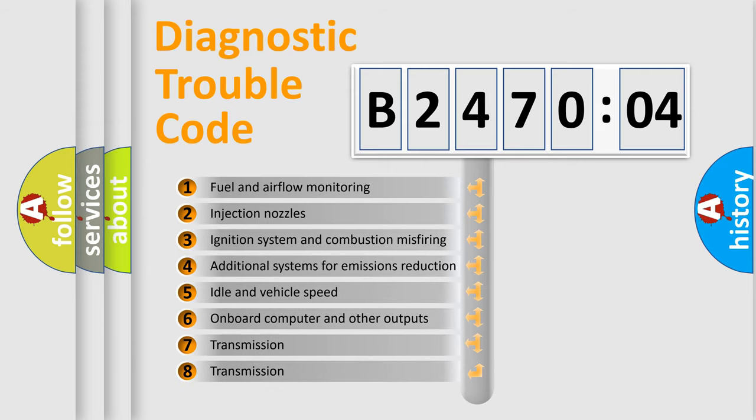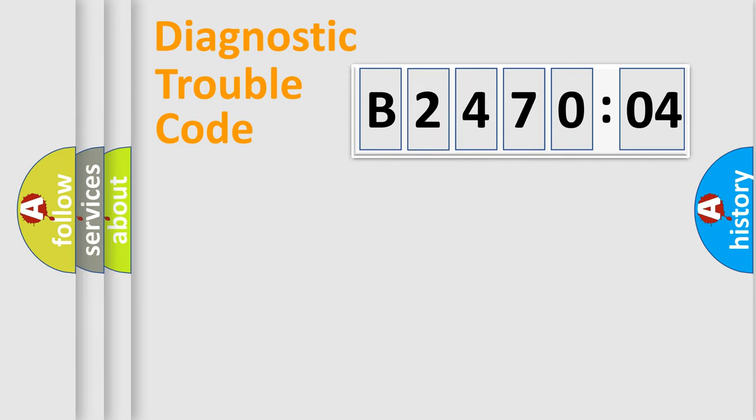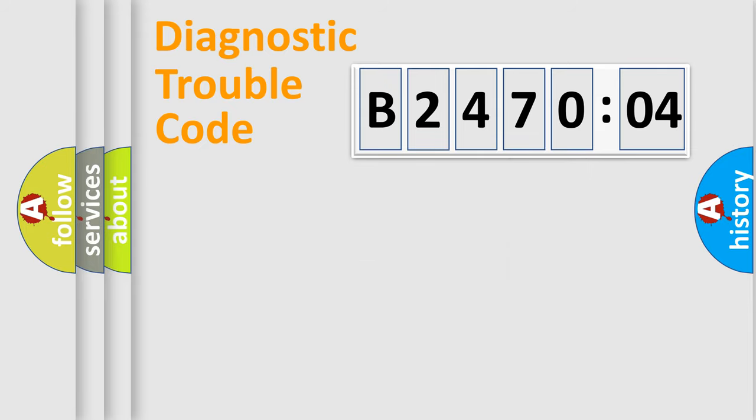The third character specifies a subset of errors. The distribution shown is valid only for the standardized DTC code. Only the last two characters define the specific fault of the group.